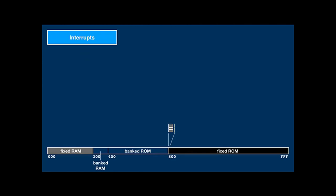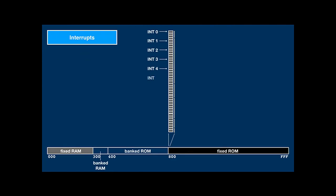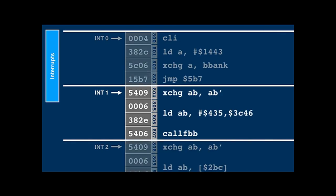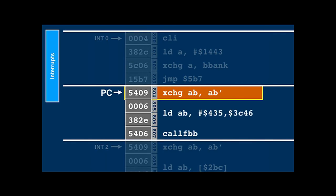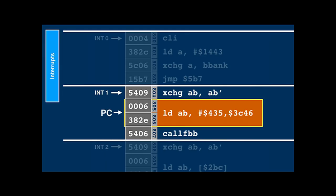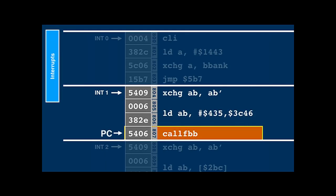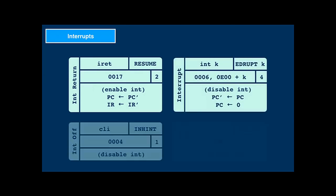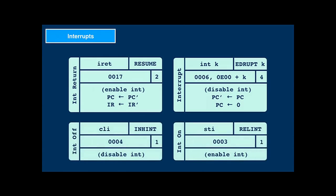The 11 interrupt handlers have to reside in fixed ROM starting at address 800. There are four words for each entry. Typical interrupt entry code saves A and B, loads A and B with the bank and PC of the actual handler, and jumps there. Interrupt 0 is special — it's the entry point on reset. Next to the interrupt return instruction, there's an instruction to cause an interrupt in software and instructions to enable and disable interrupts globally.